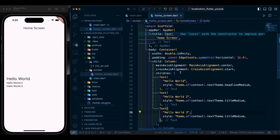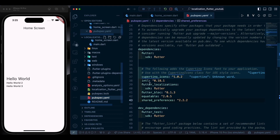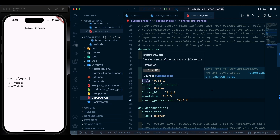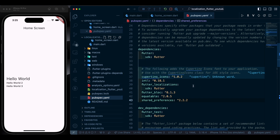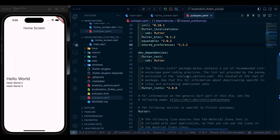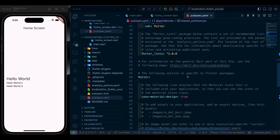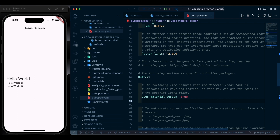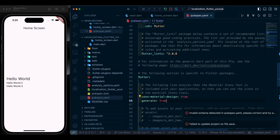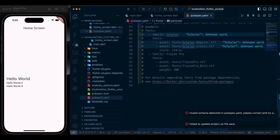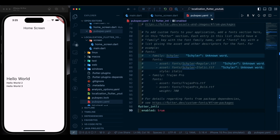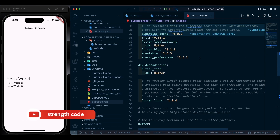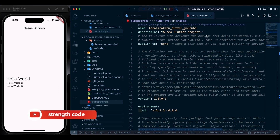We have added the intl package which will help us with the mapping of our words. We need to add a few more things: scroll down in pubspec.yaml and add 'generate: true'. Scroll to the bottom and our pubspec.yaml file is done.